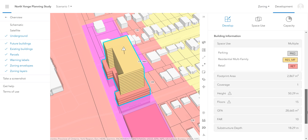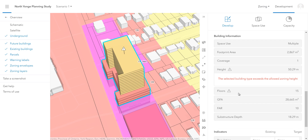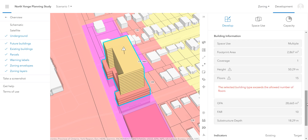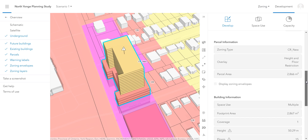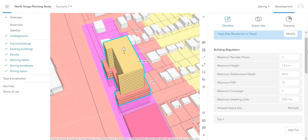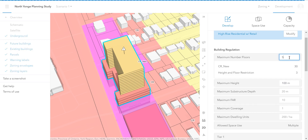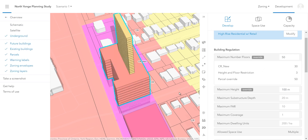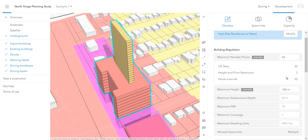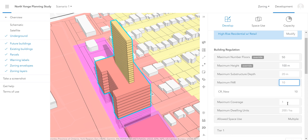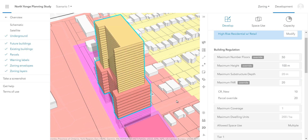Now when I look at my warnings, you can see that the space use is no longer giving an issue. But I still have warnings related to the height and number of floors in my building. This is because the area that I am developing on has additional zoning overlays that prevent my building from exceeding a certain height. To fix this, I can either edit the overlay layer, or in this case, I'm going to create an exception on site by creating an override in my building regulations field. For demonstration purposes, I'll make the maximum height 100 meters, the maximum number of floors will be 50, and I will also adjust the floor area ratio to 20.